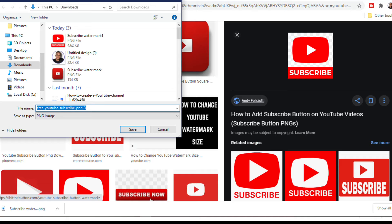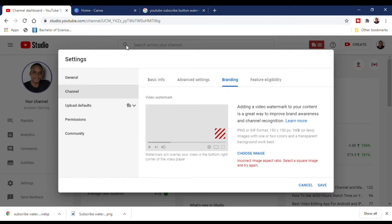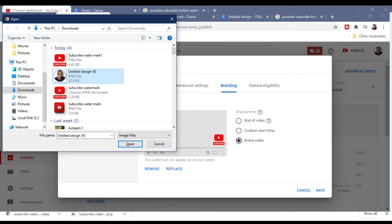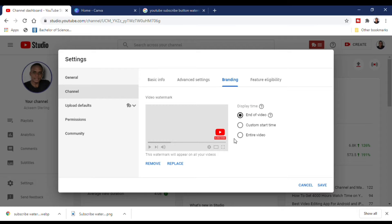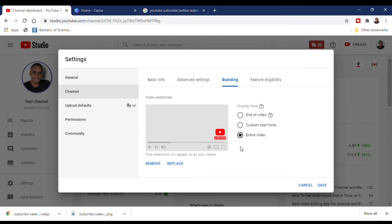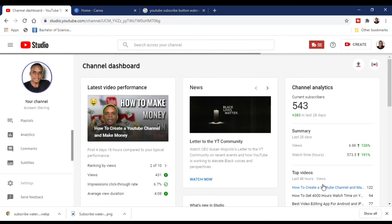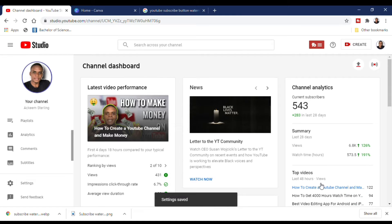Once you've confirmed the size, save the image. Then go back to your profile branding, choose the image you saved, and select it. It should appear at the top right corner of your screen. The next important thing is to set it to the entire video so it shows throughout all your videos.